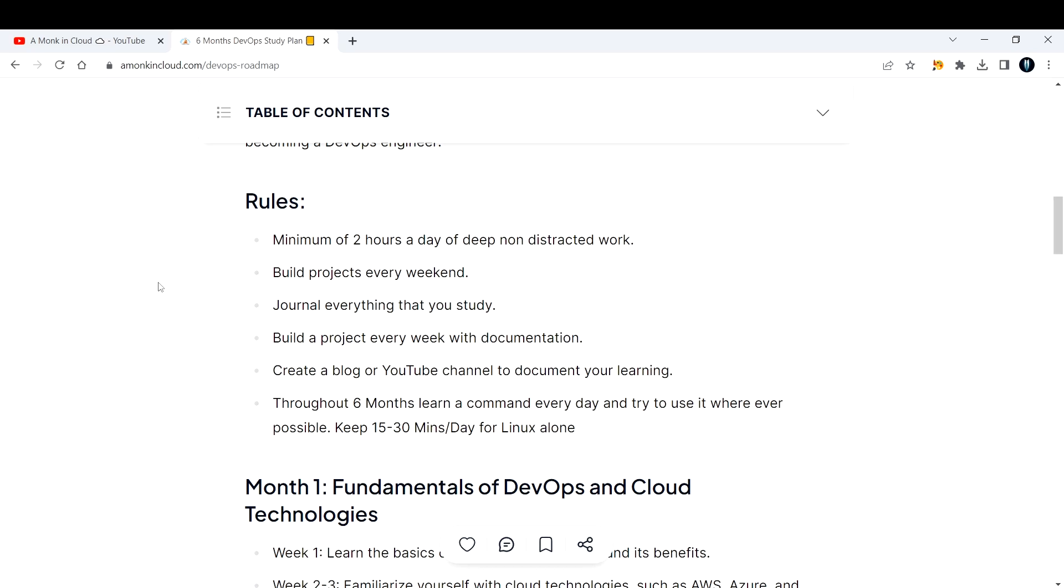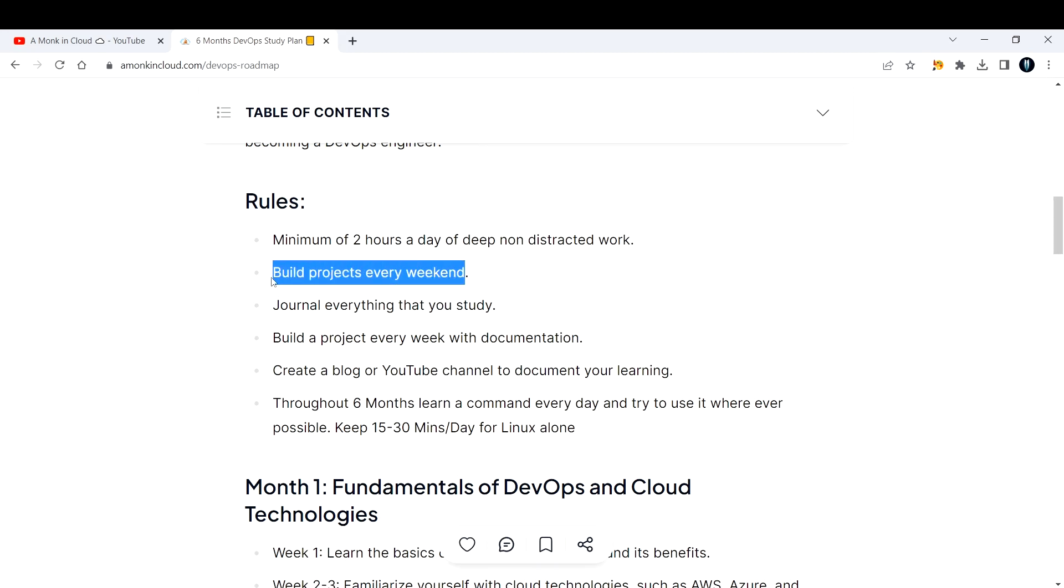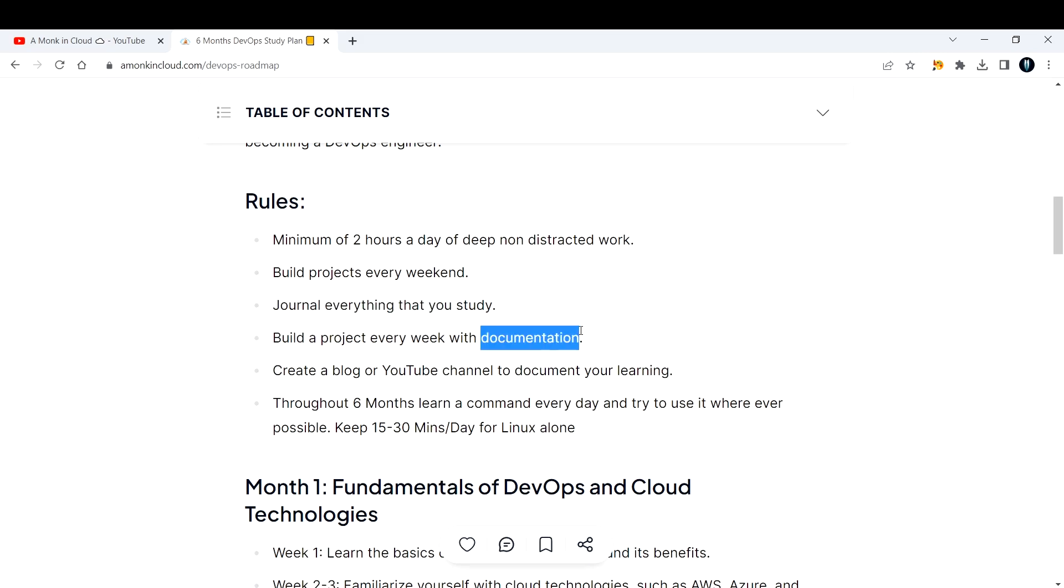Build projects every week with documentation. After building the project, you need to document it so if I ask you to do the same project again, you should be able to go back to the documentation and make cheat sheets for yourself so it will help you in the future.